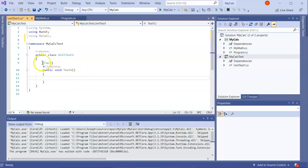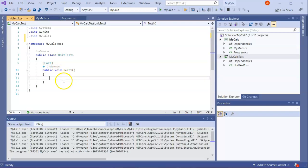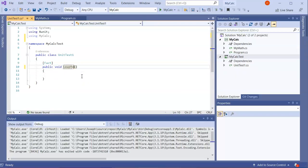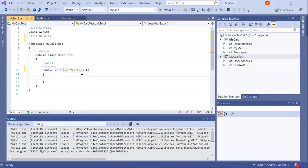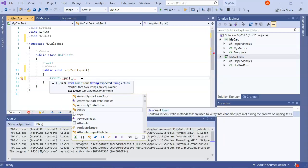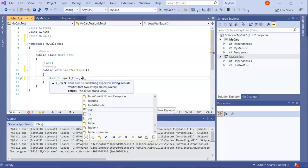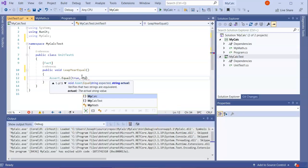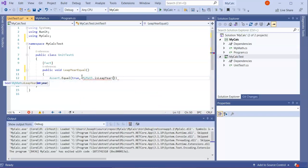The first thing to note is the [Fact] attribute — it means whatever comes out of the assertion should be true, and it's the same single test every time. I rename the test to LeapYearEqual and write an Assert.Equal statement. The first argument is my expected constant, true, and the second is my function call: MyMath.IsLeapYear(2000), because 2000 should be a leap year.